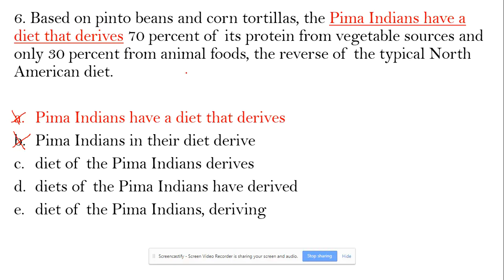Beans and corn can modify 'diet' — that's fine. So here, 'diet of Pima Indians derives' — that's fine.